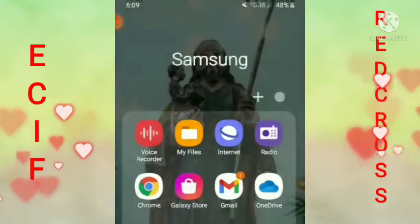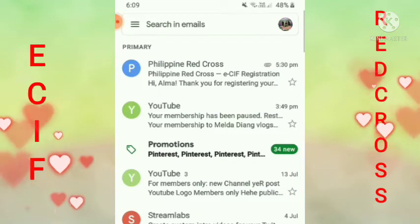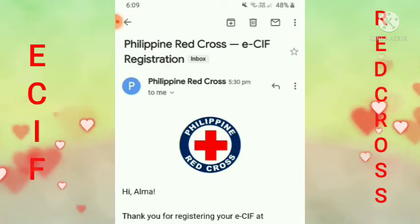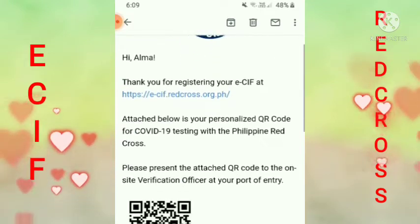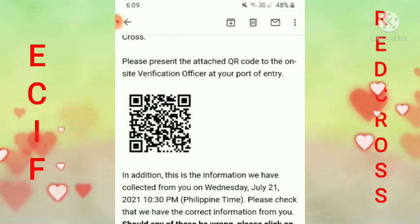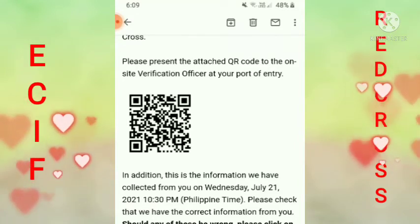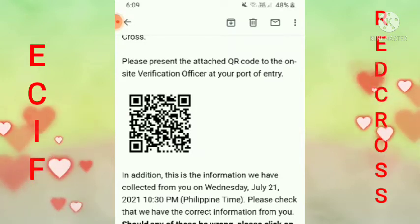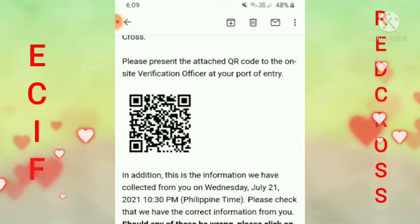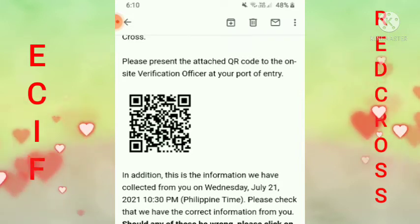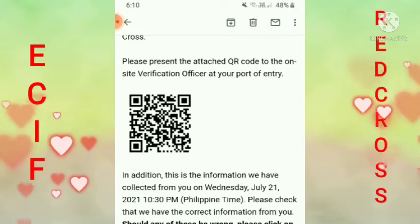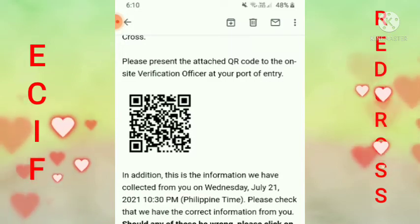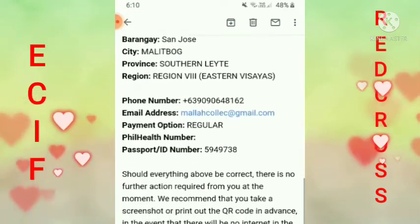Ito yung email niya sa akin guys. Philippine Red Cross yan — thank you, Alma. Kailangan guys, i-download mo to, itong QR code. I-download mo yan guys, kasi yan ang ipapakita natin sa port of entry. Kaya kailangan i-save mo na siya, i-download, or i-screenshot mo. Ganun lang kadali guys.